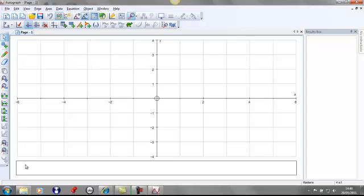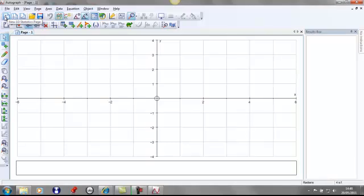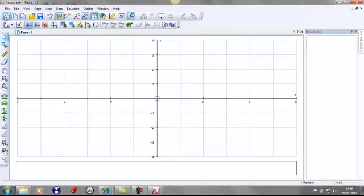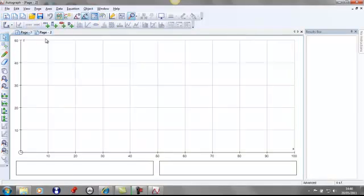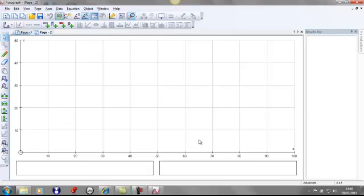So, once Autograph is loaded up, it will always start with this opening screen here. If you look along the top menu of Autograph, you'll notice that you've got three icons. The first one says New 1D Statistics Package, so if you were to click on that, it would actually open a new page and this is all about using raw data and entering it in on Autograph.